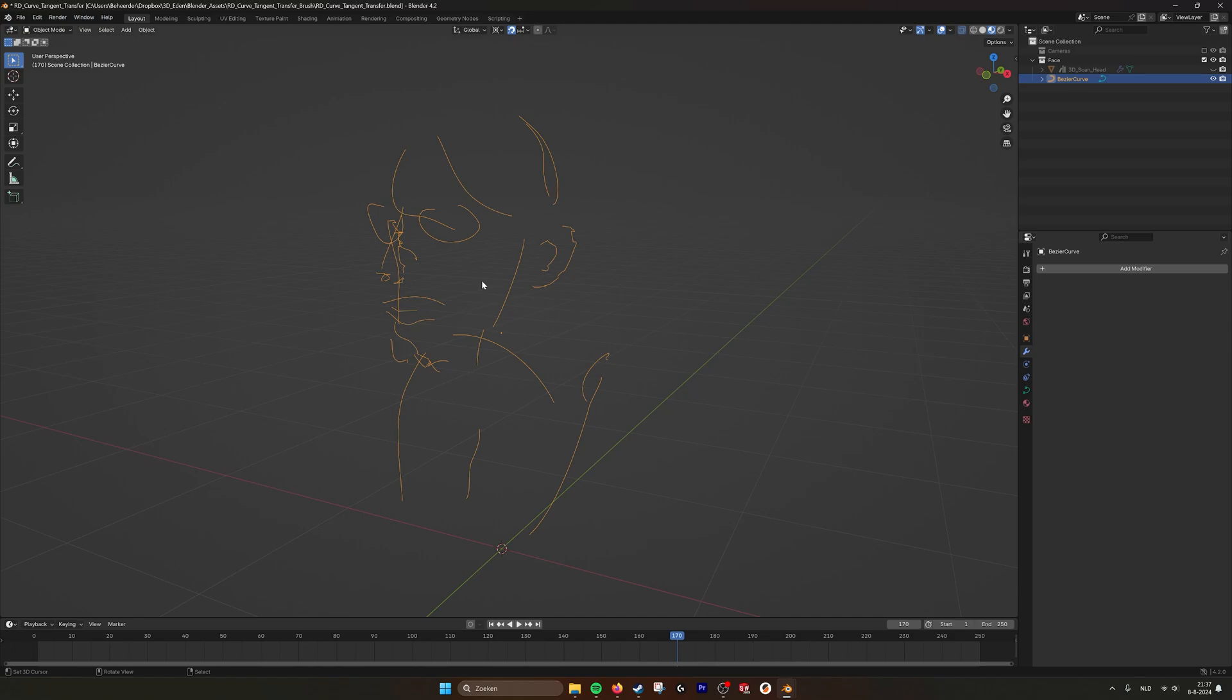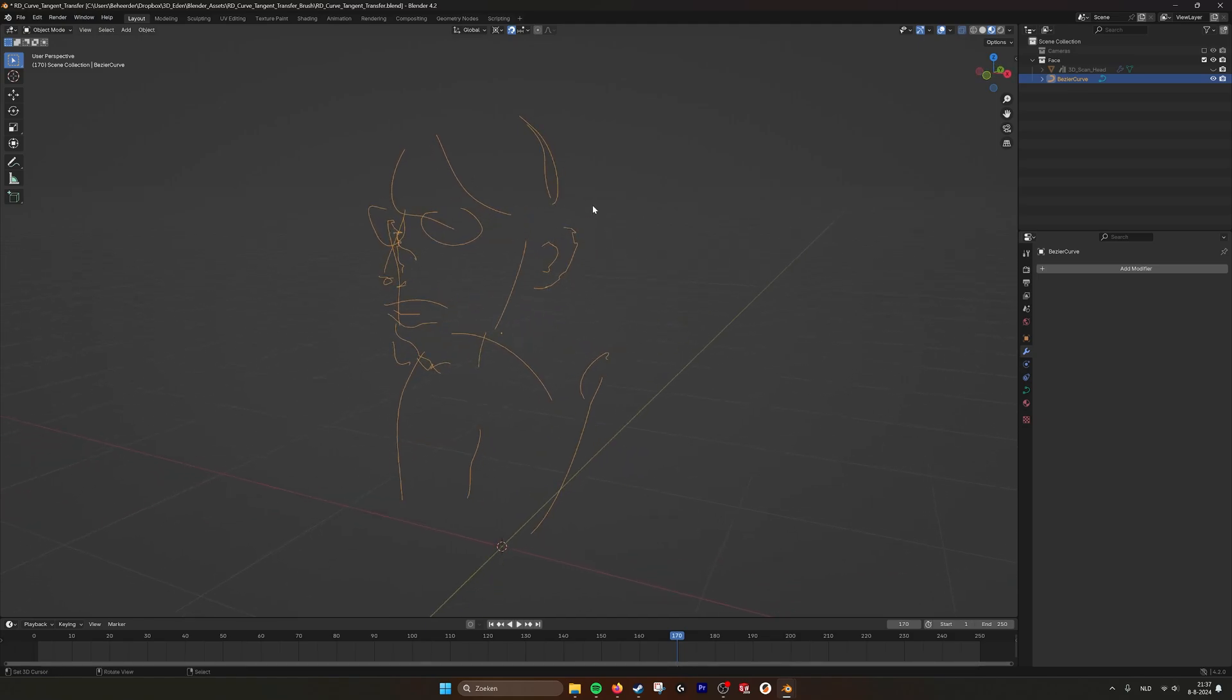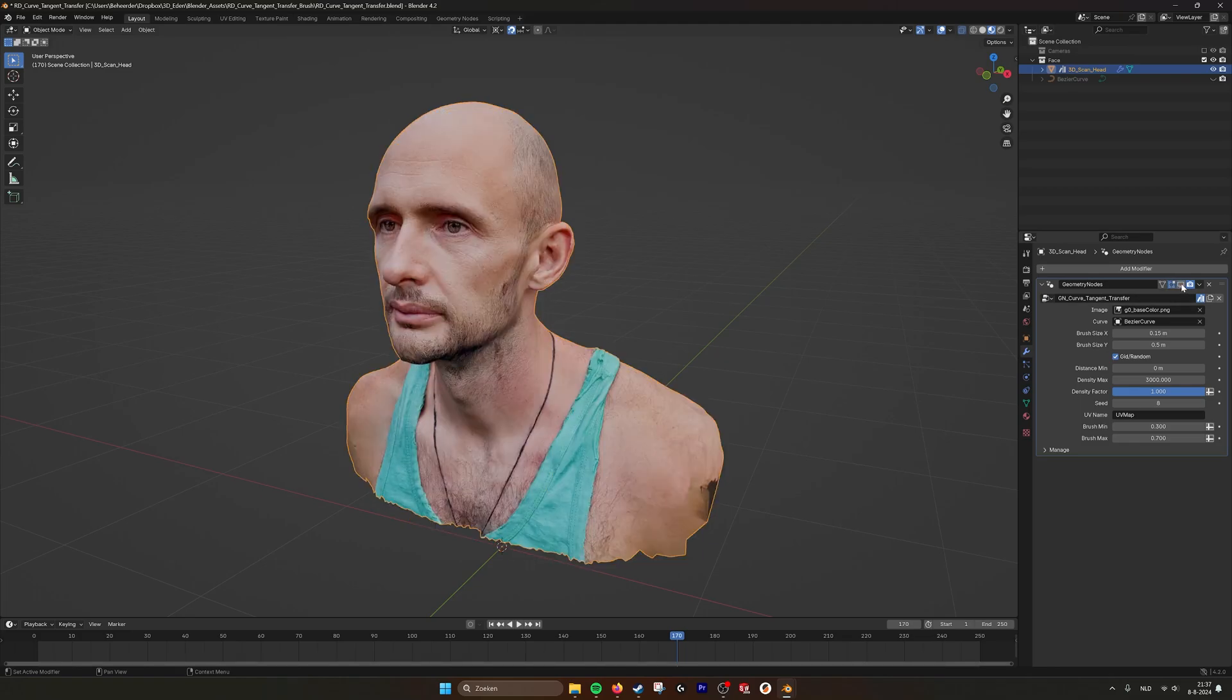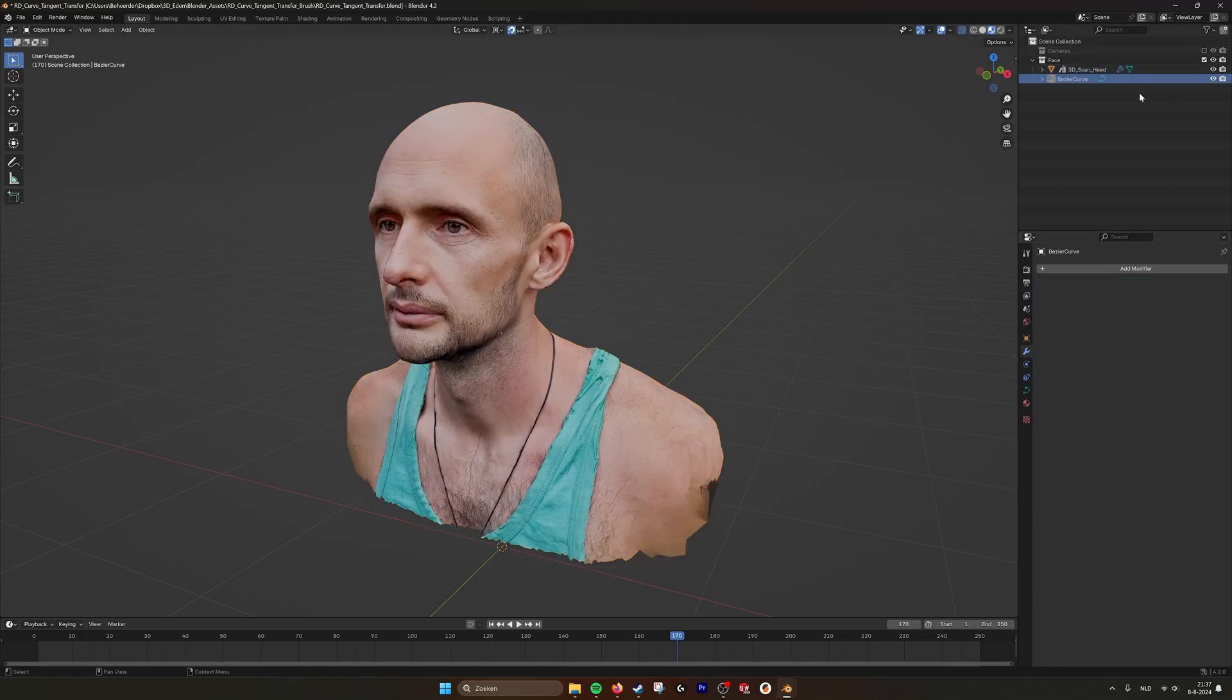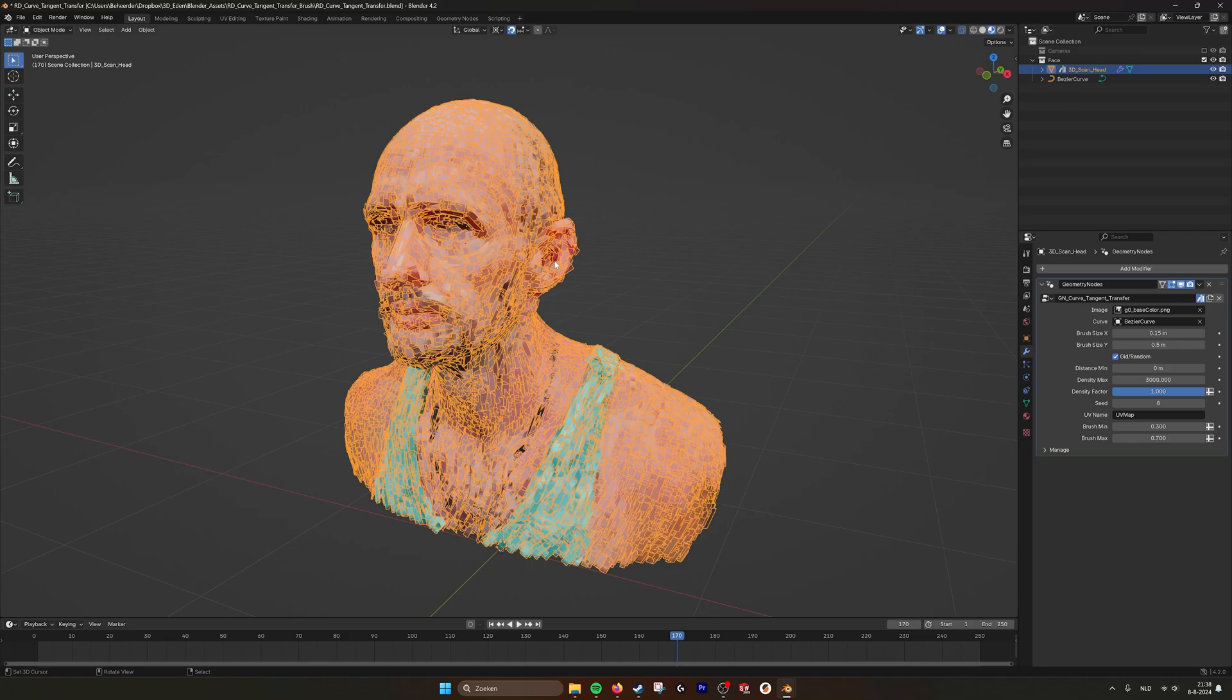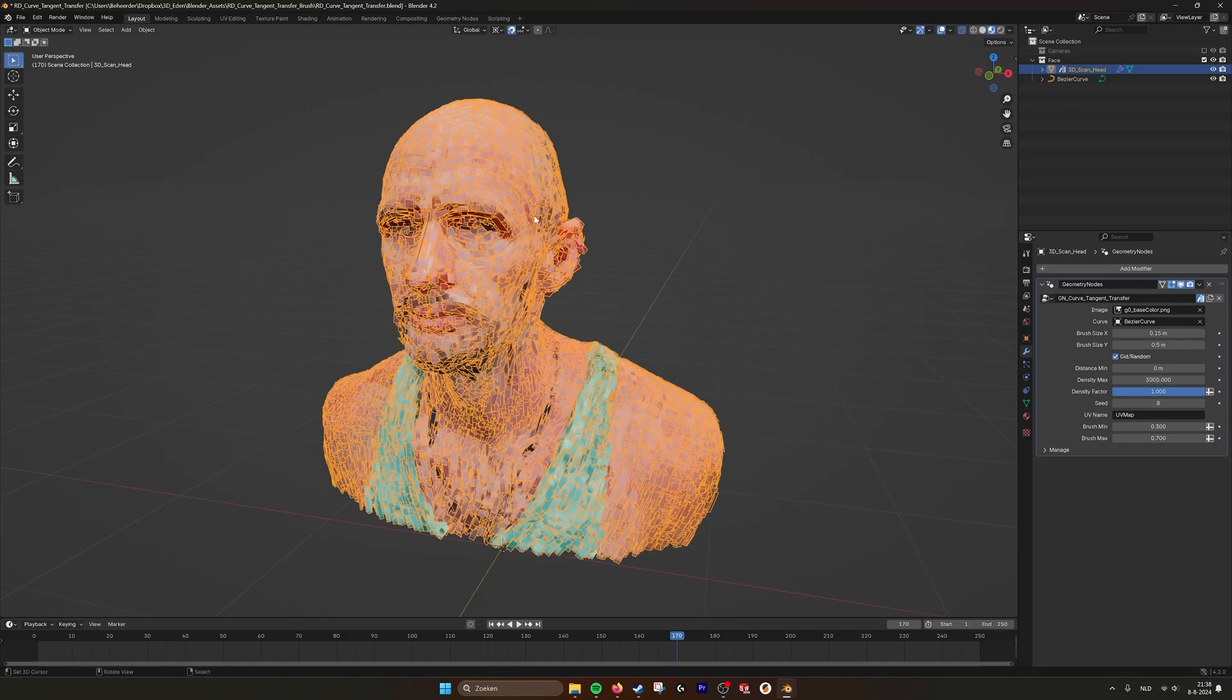So if you have this model and you draw these curves, then the brushes will follow these lines as you can see here. They follow all the curves.